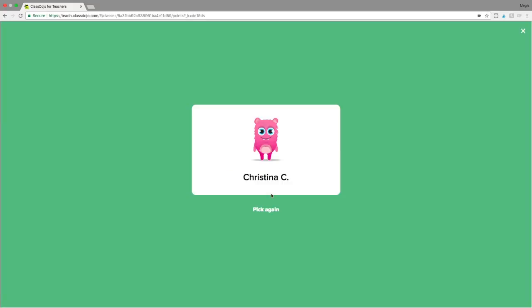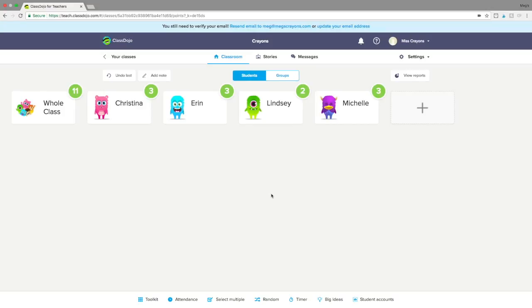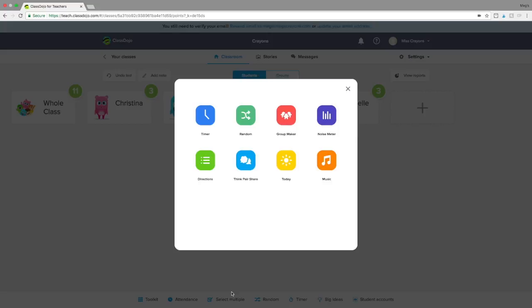Next we have Random, and the difference between this Random and the one at the bottom of the screen is that this one is simply for calling on or dismissing students — you do not have to reward the student any feedback points. It simply shows up on the screen. You can click 'pick again' to pick a different student. No more popsicle sticks, no more writing names — ClassDojo just does it for you right from your phone.